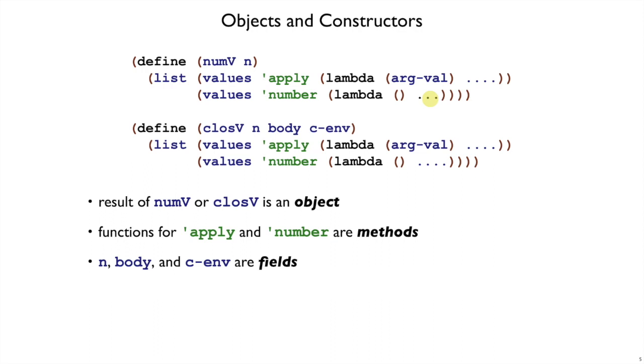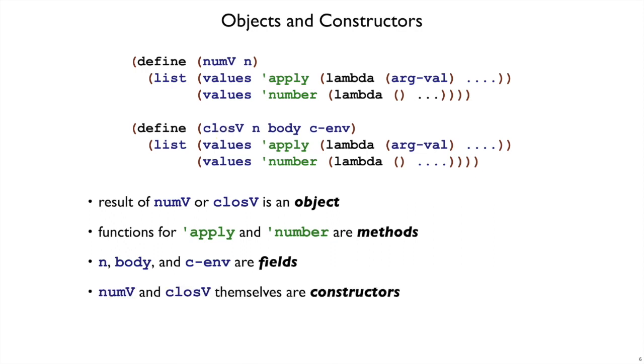So we have all of these things. What are numv and closev themselves? We called them constructors, and they were constructors in the same sense that they were before with defined type, but they were also constructors of objects.